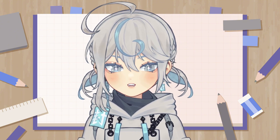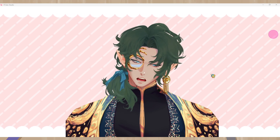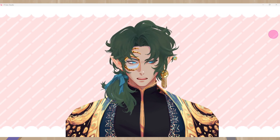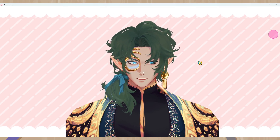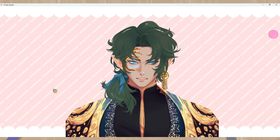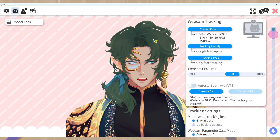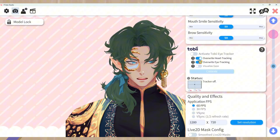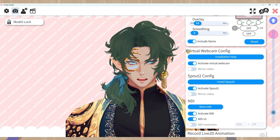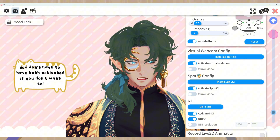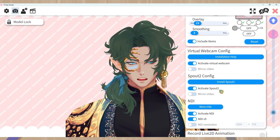So let's get straight into it and open up VTube Studio. Here we are in VTube Studio — I have my model open and connected to my phone for tracking. We want to show it to other people and implement it into other programs. First, we're going to open up our settings and go to the second tab with the camera, then scroll down a bit until we find virtual webcam config. We're going to go over the virtual webcam config and Spout2 config, so make sure you have activate virtual webcam on and activate Spout2 on.